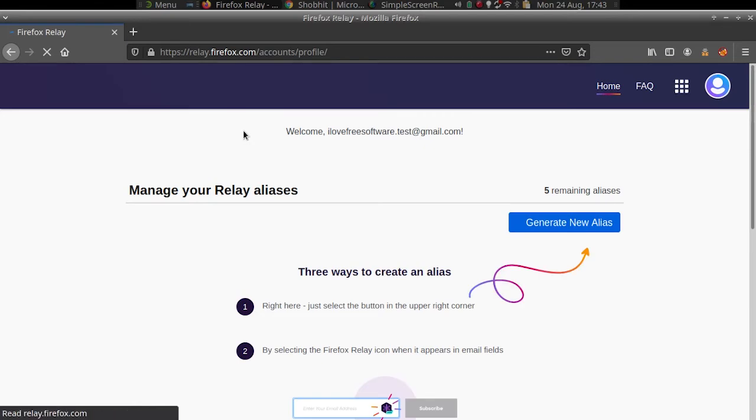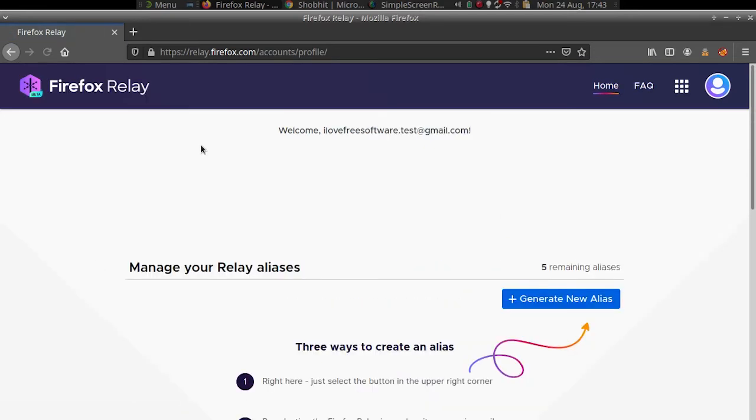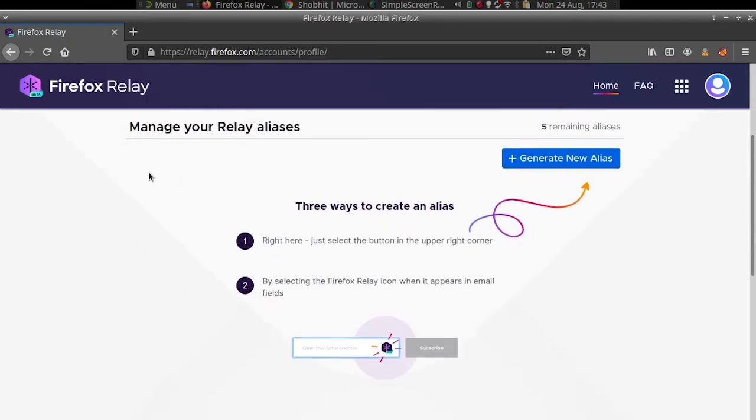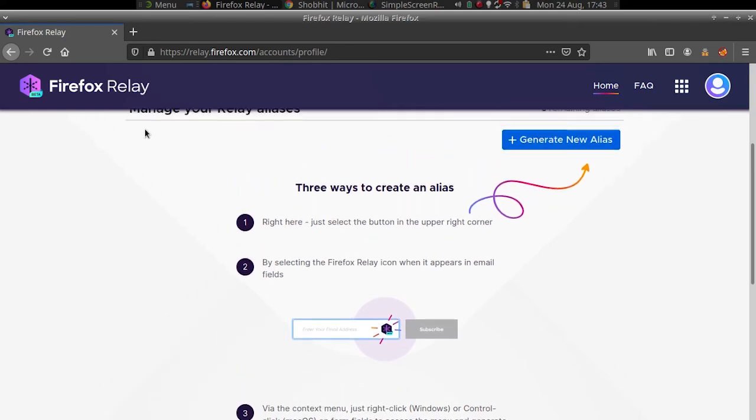Getting started is as easy as just going to relay.firefox.com. Make sure that you are signed into your Firefox account. The main interface of Relay will show up where you can generate the email.